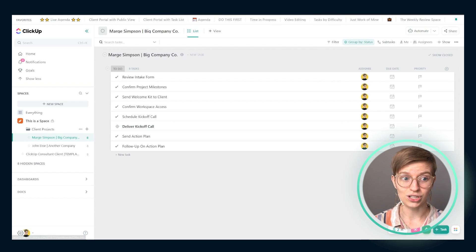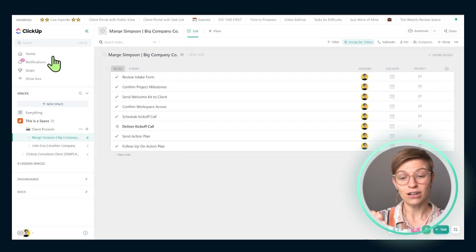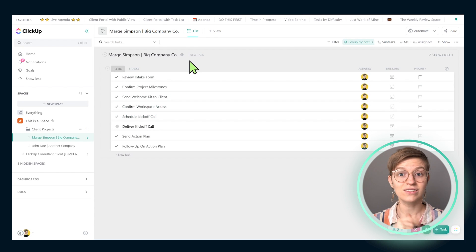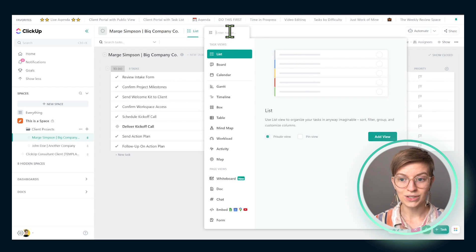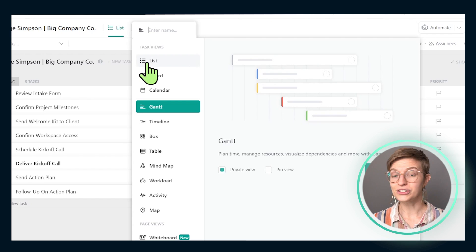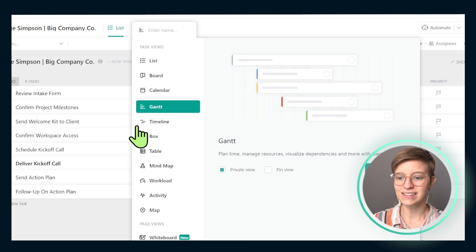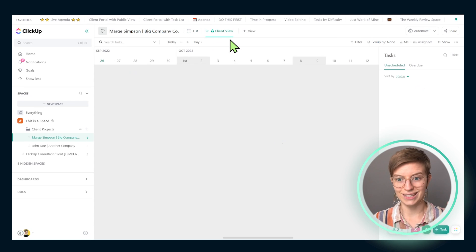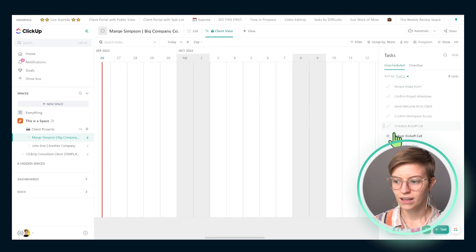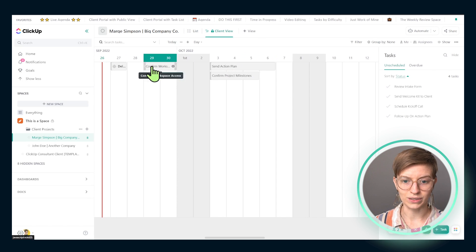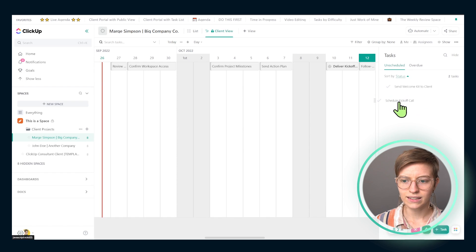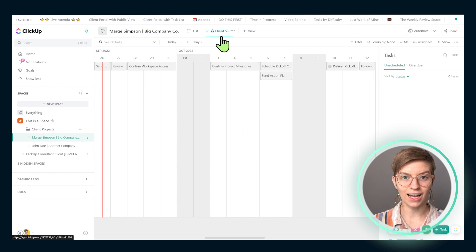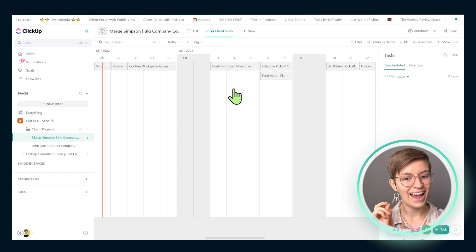Disclaimers aside, what is our first option for giving our clients access? How do we get Marge to see what's going on with her project? Step one for all three options is going to be identical, so watch this one closely. What we're going to do first is create a client-focused view. You can choose any view you like — in this case, I'm going to go with a timeline view and call it 'client view,' just so I know this view is intended for clients' eyes only. I'll make sure I have all my events scheduled, since that's where timeline views really thrive, and drag a few tasks onto the schedule.